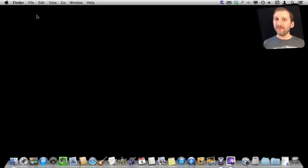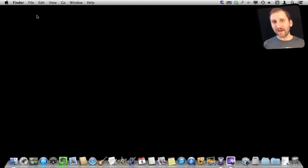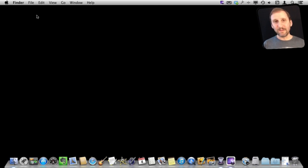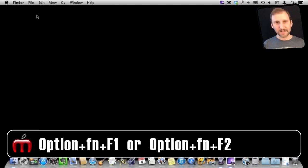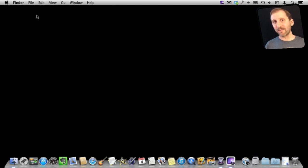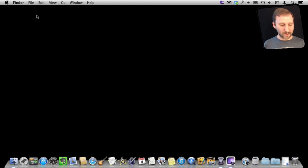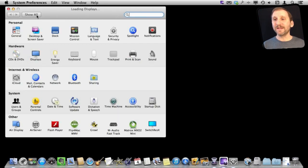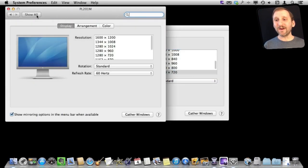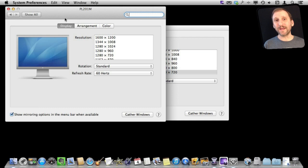Now if you have got things toggled so those keys are actually F keys, F1, F2, rather than the brightness control keys then you need to hit the Fn key on your keyboard. Sometimes it is at the bottom left, sometimes near the upper right. Hold that down, then hold down Option and then hit one of the two brightness control keys at the top and that will instantly launch System Preferences and go right to Displays. It is really quick, the quickest way to get there.